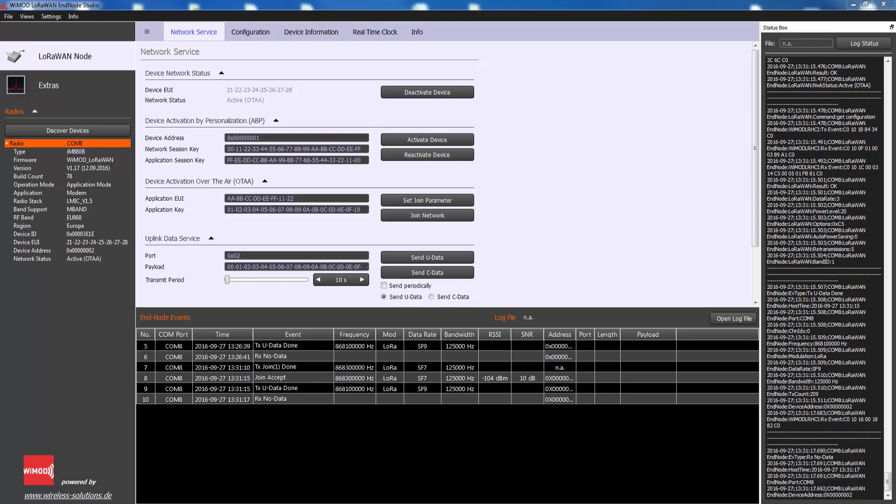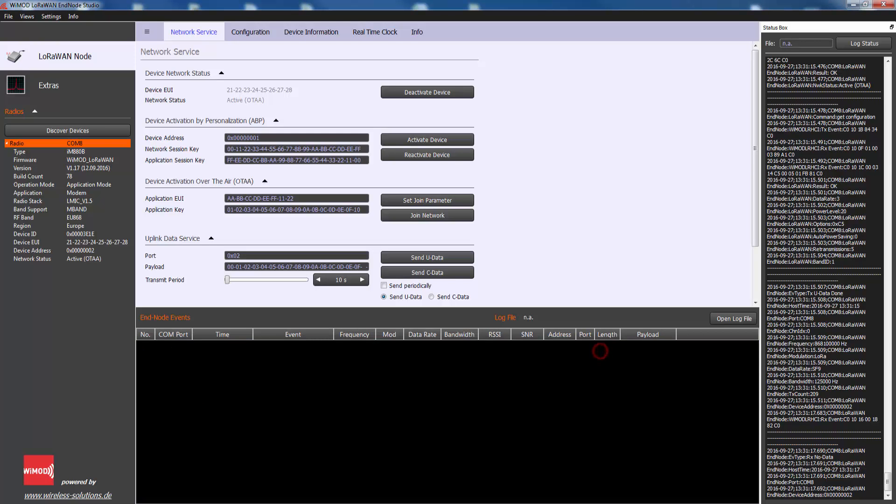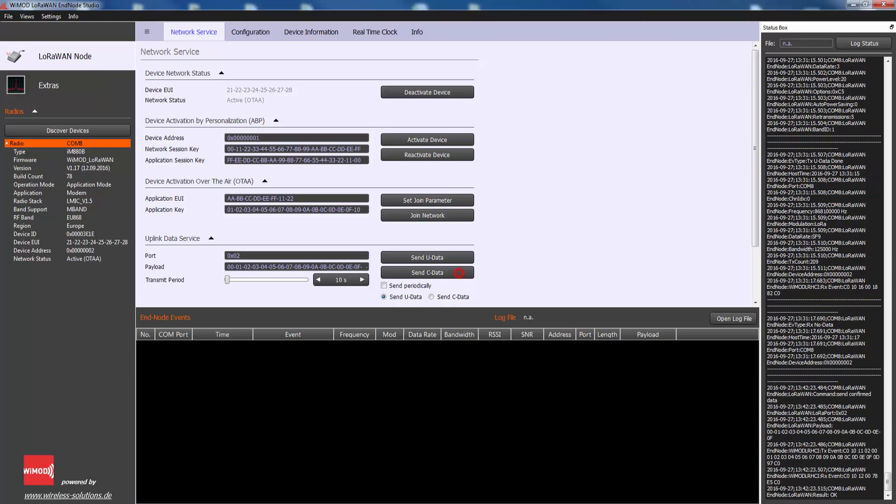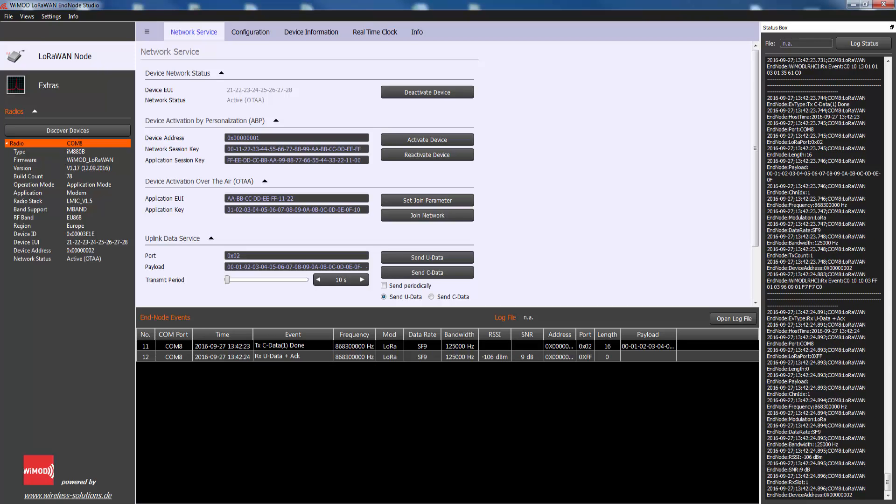Within this section it is possible to send unconfirmed or confirmed data to the server. Enter a LoRaWAN port and some test payload into the fields and press the appropriate button to send a packet. It also offers the possibility to initiate a periodic transmission of radio packets.